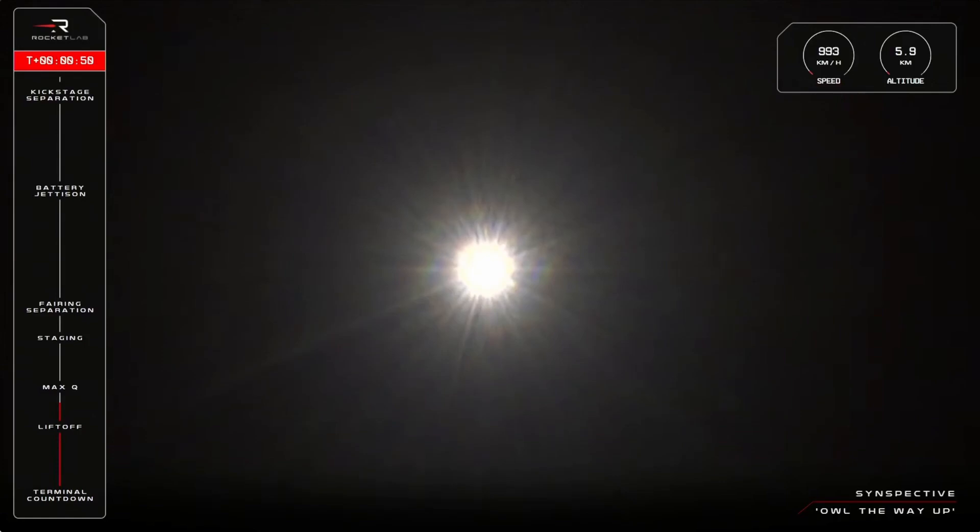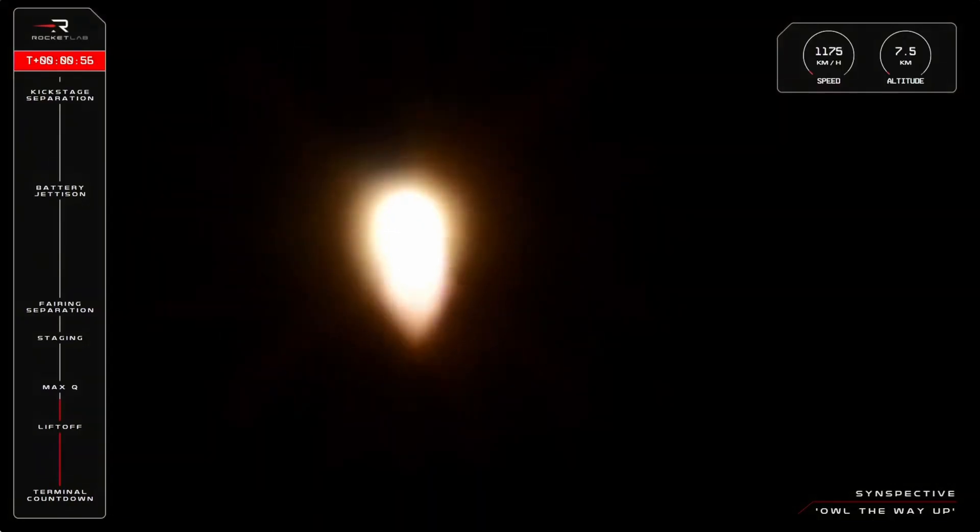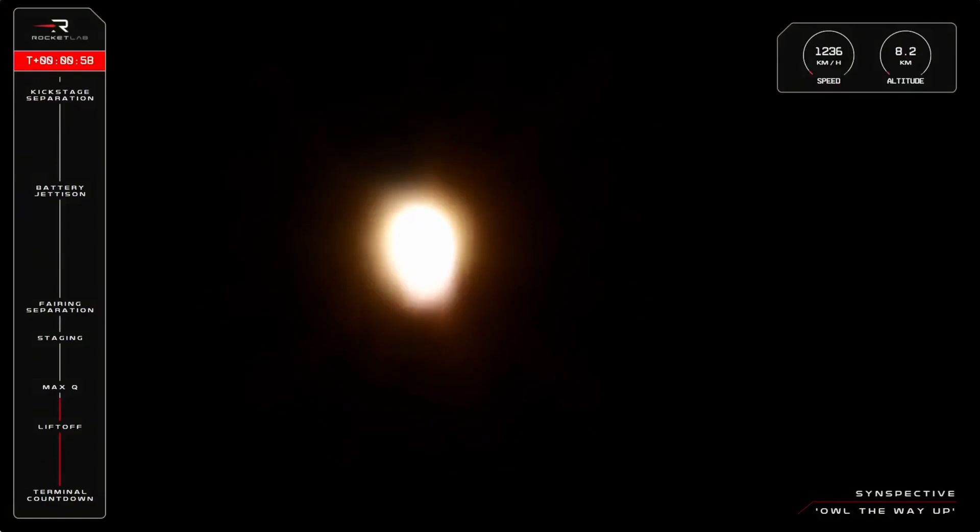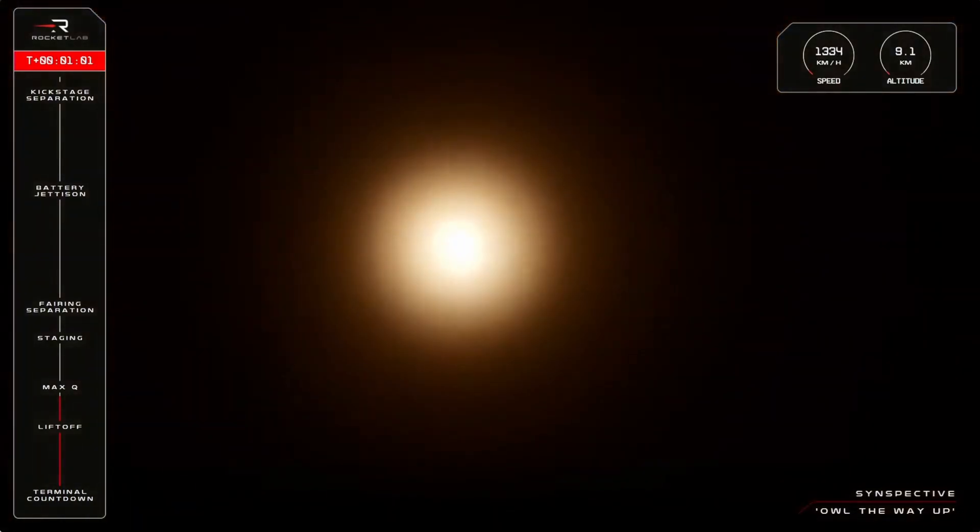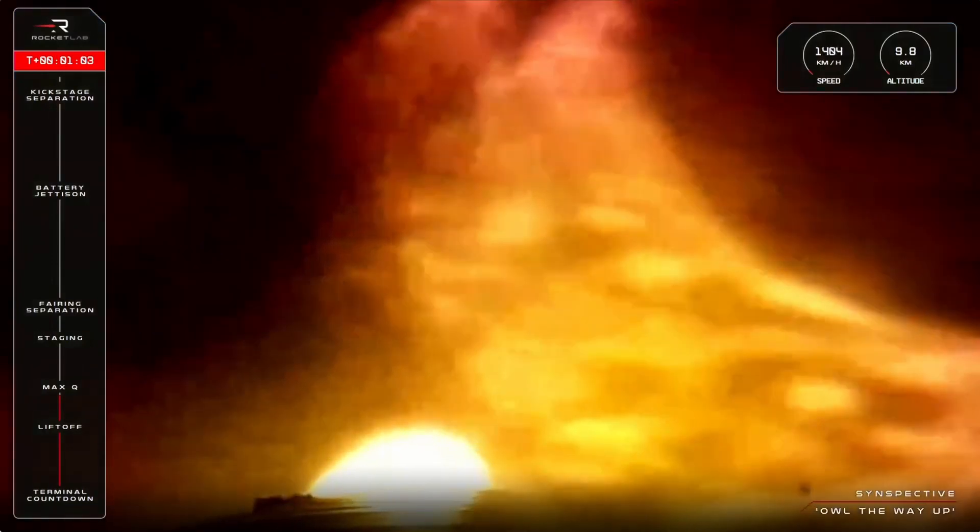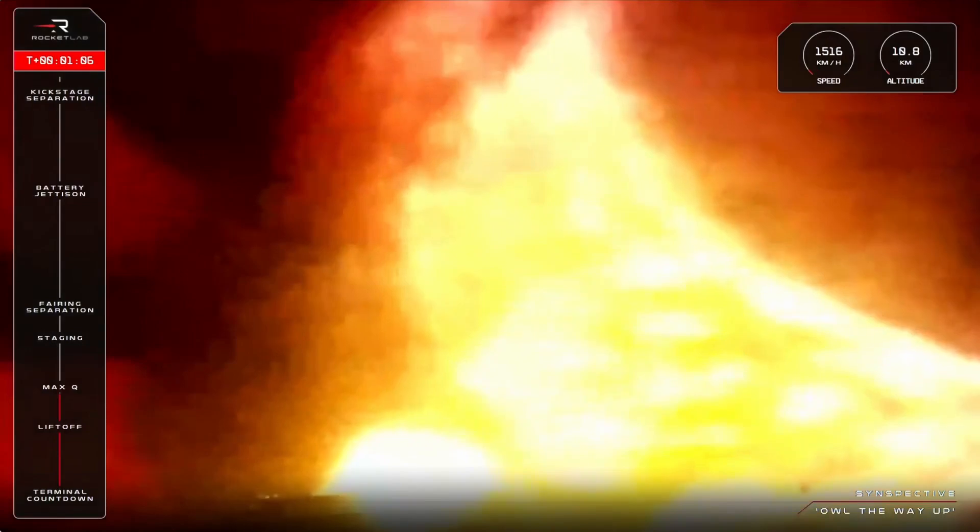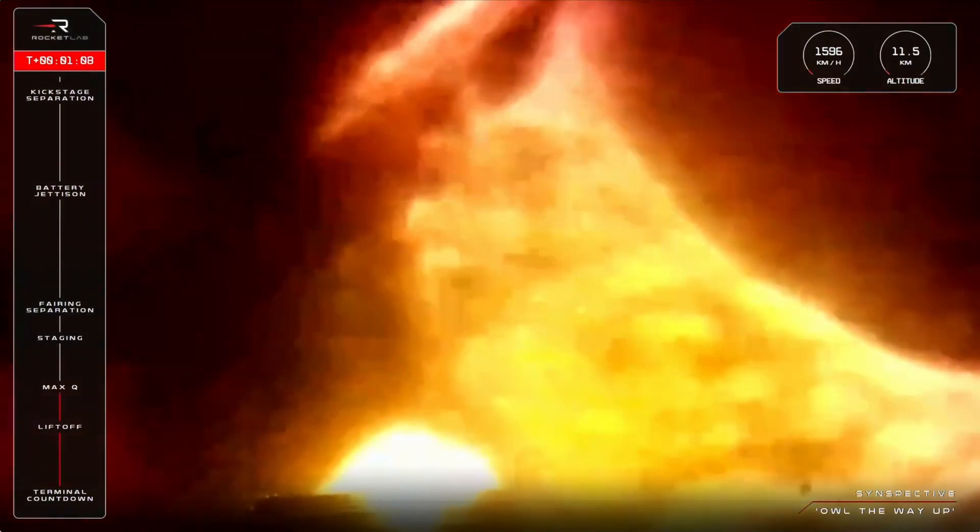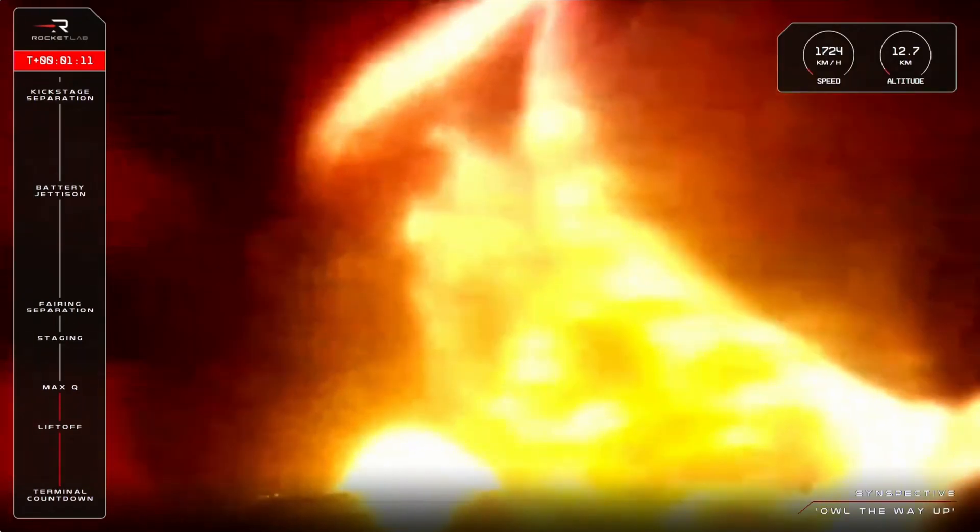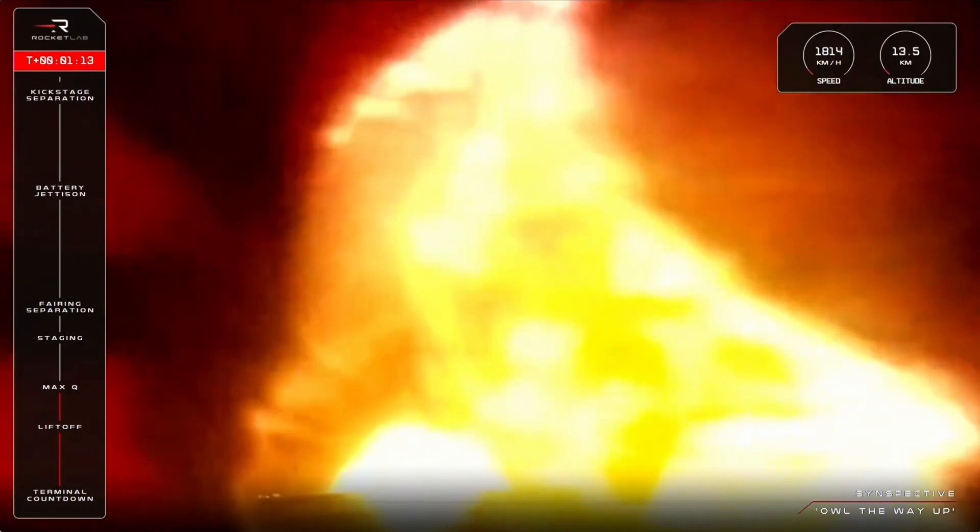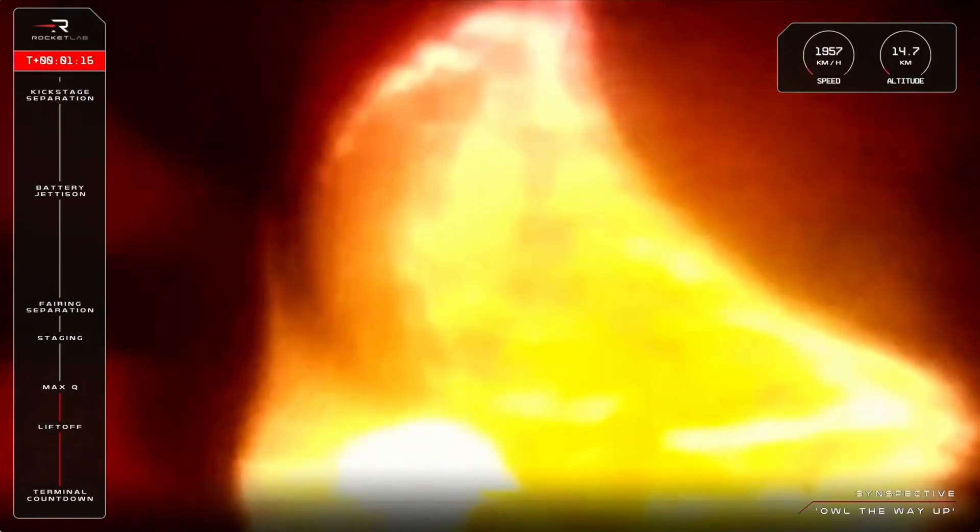The moment in flight when Electron experiences its peak structural load. The guidance, navigation and control team monitors that milestone, so let's listen into Mission Control to hear their call out that we've cleared it. Entered Chevron 2. HVB discharge is nominal. Cleared max Q.